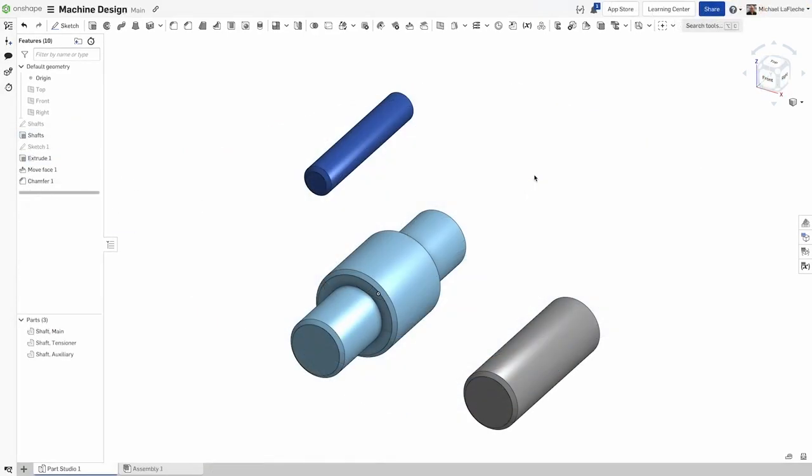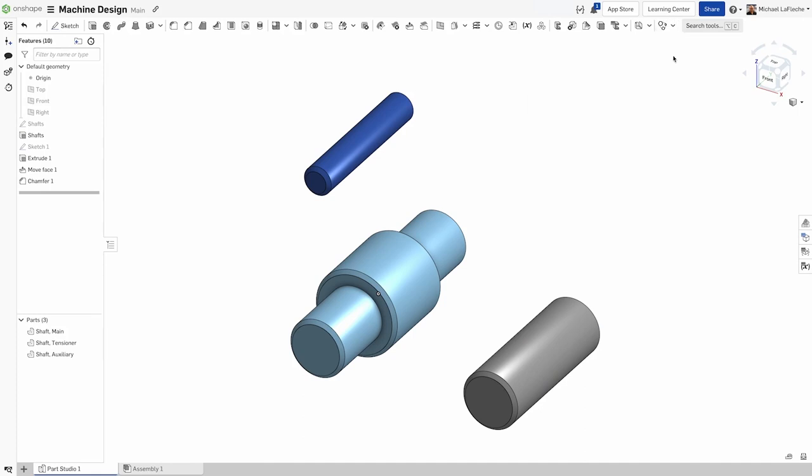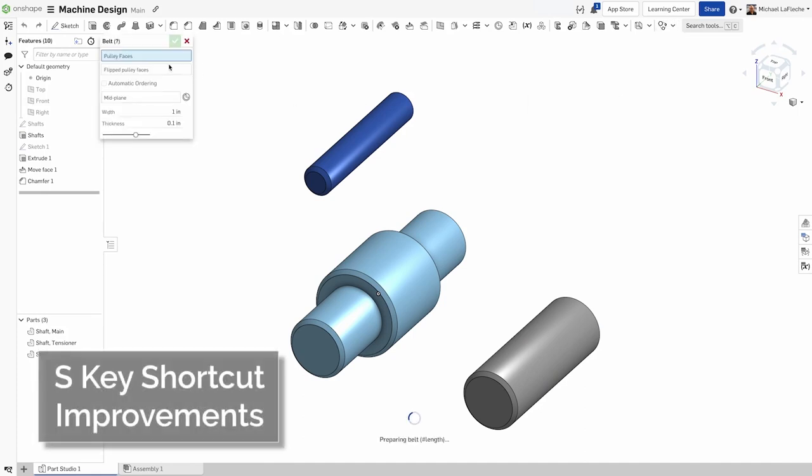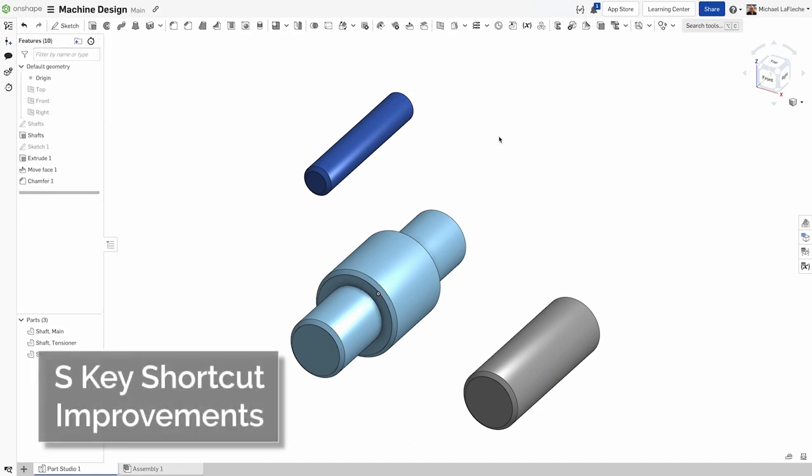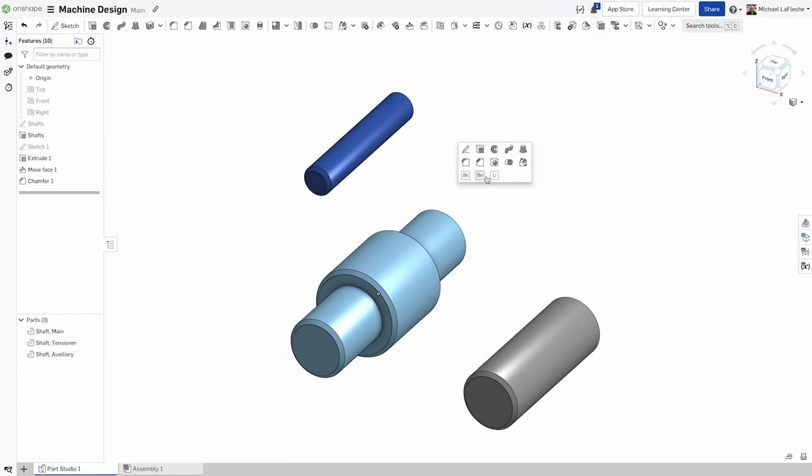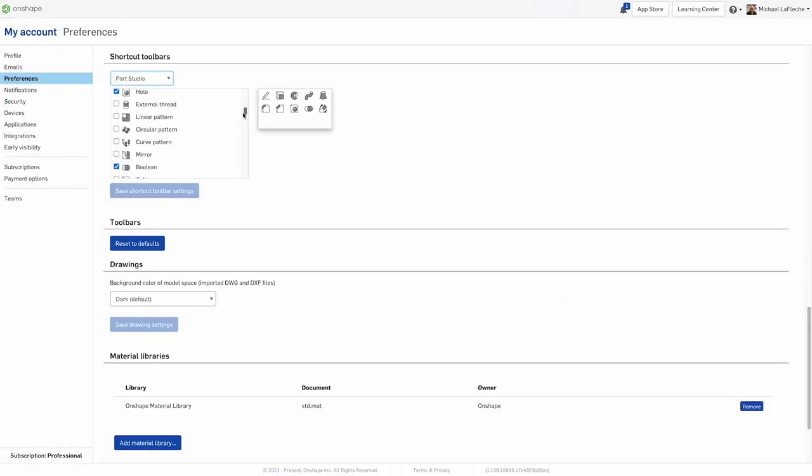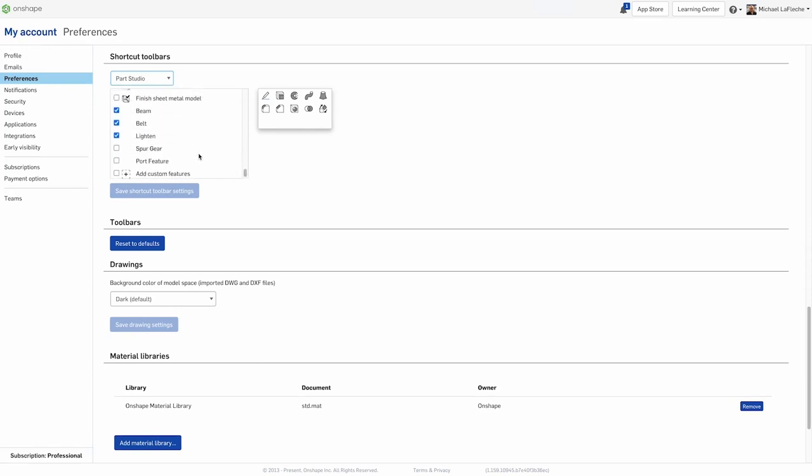New in this update, instead of going to the custom features drop-down menu at the top of the screen to find the features that you have subscribed yourself to, you can now customize your S key or shortcut toolbar and add any custom features that you have subscribed to.